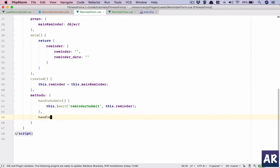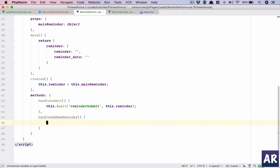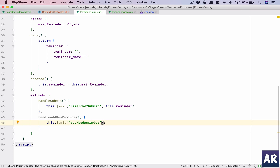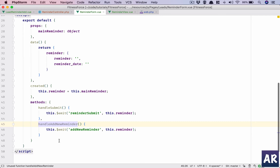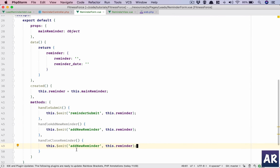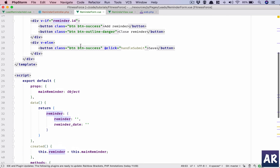Both buttons will have different functions to handle events. We will have handleAddNewReminder which will emit an event, and handleCloseReminder which will close that reminder ID. So there are three events: handleSubmit for save, handleAddNewReminder, and handleCloseReminder. Each will pass the reminder object, so this part is done.